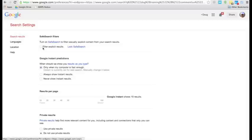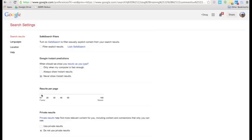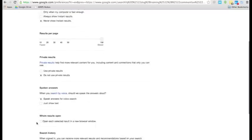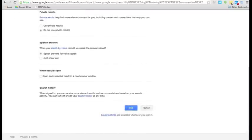Okay, so now we're at Search Settings, and what we want to do is change Google Instant Predictions to Never Show Instant Results. That will allow us to put more results per page. Let's go ahead and hit the max of 100, and go ahead and save.